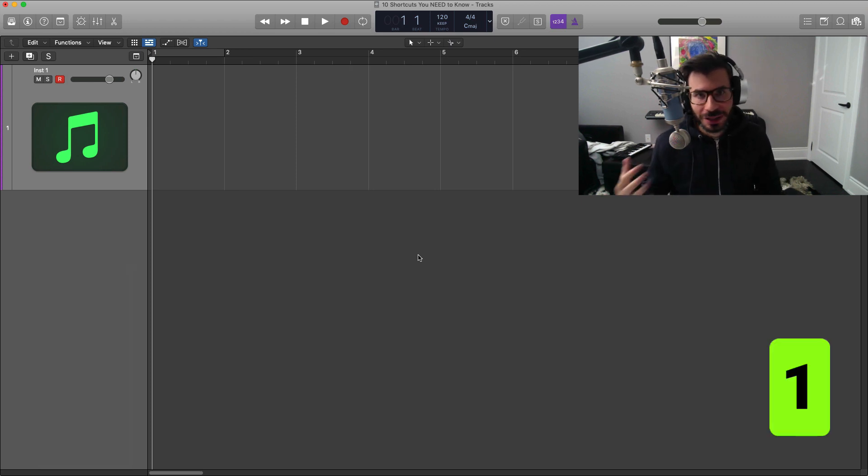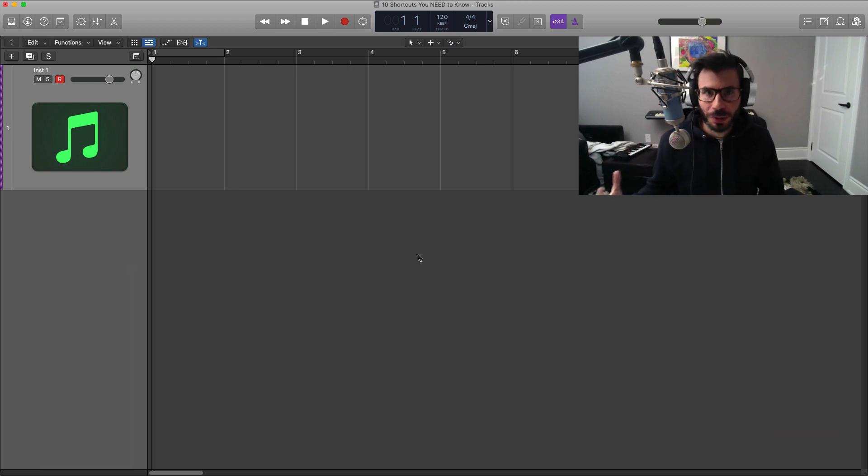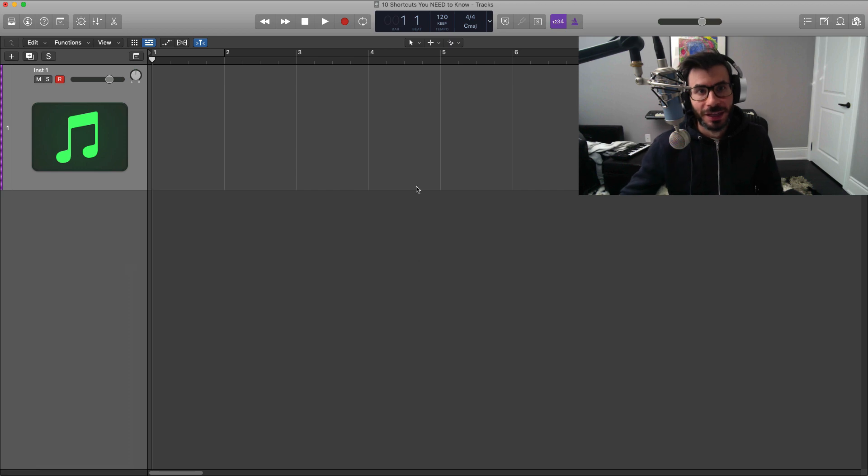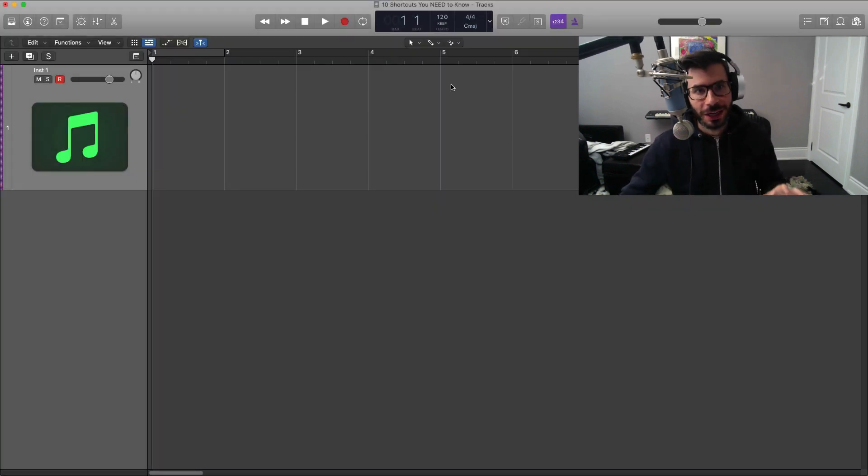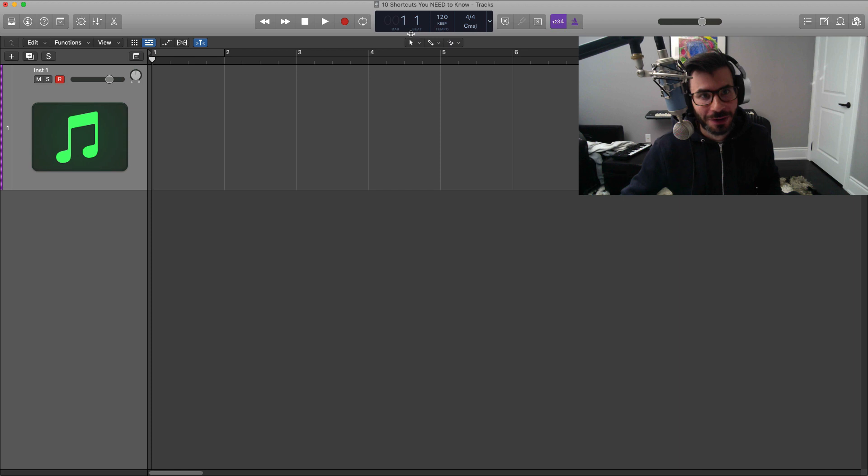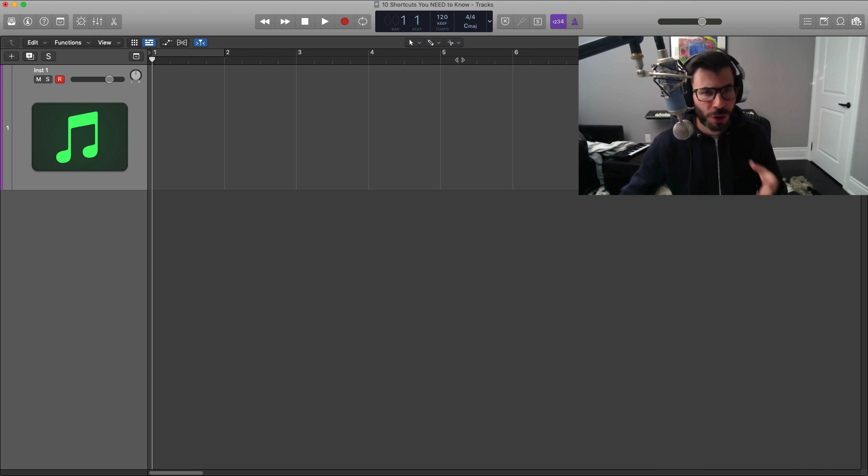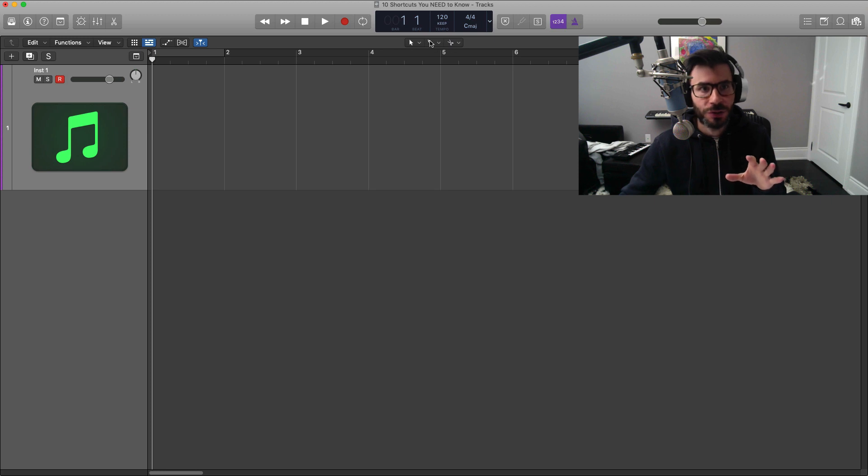The first thing I want to show you, and this is probably the most important one to me at least, is the three accessible tools right here. By default in Logic you have two options here, but I added in the third one. I'm going to show you how in a moment, but I'm just going to explain how to adjust the two right here.